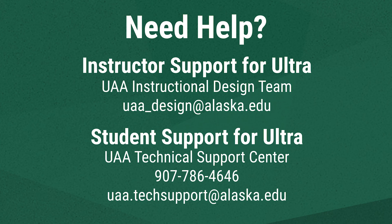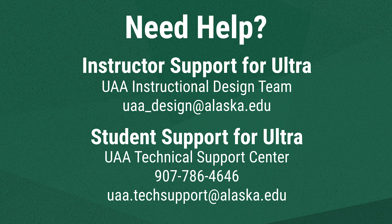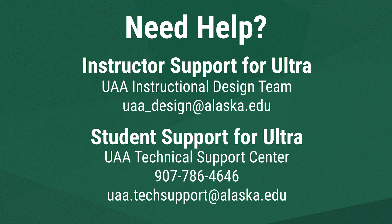We hope this has been a helpful introduction to some of Blackboard Ultra's tools. If you're an instructor who needs support in Ultra, contact UAA's instructional design team at uaa_design@alaska.edu. If you're a student who needs support in Ultra, contact the UAA Technical Support Center by calling 907-786-4646 or emailing uaa.techsupport@alaska.edu. Thank you.